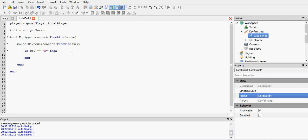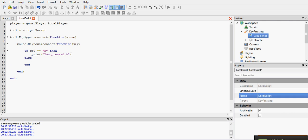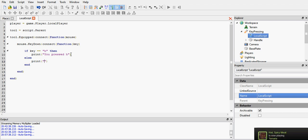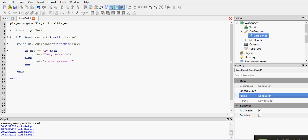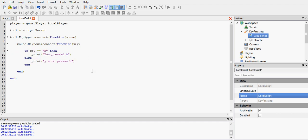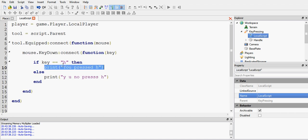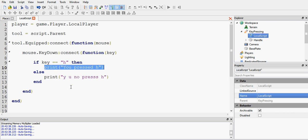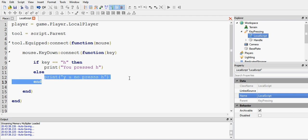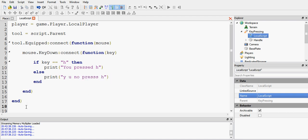So if key equals H, then print, you pressed H. Else print, why you no press H. So you should kind of figure out what that will do. If I press the H key, it will print this. If I don't press the H key, it will print this. And that's what this script does.